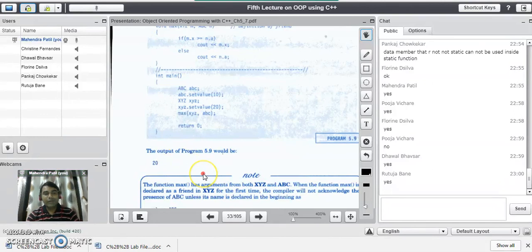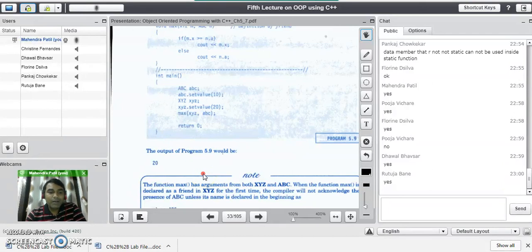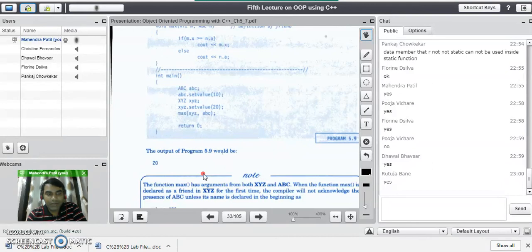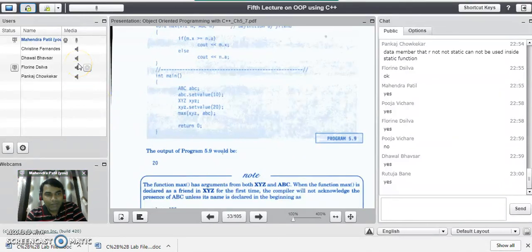We have seen that we can have one function made friendly to many classes, and the friend function can access the private data of all the classes to which it has been declared as friend. This ends the session on friend functions in C++. Thank you for watching this video.